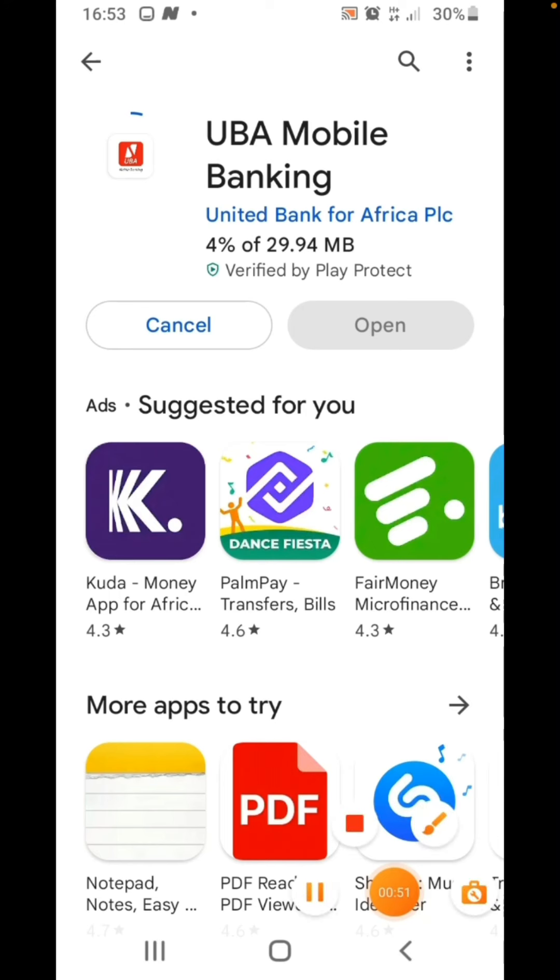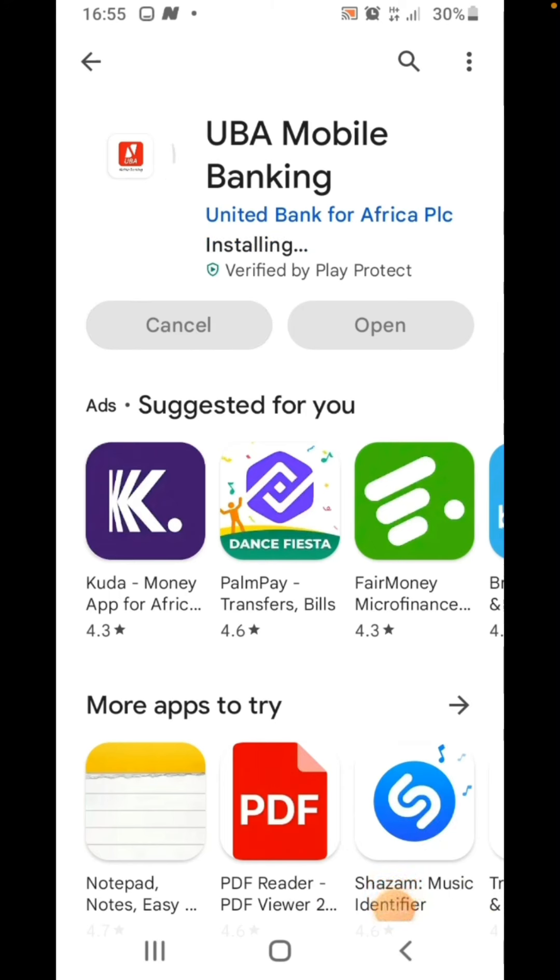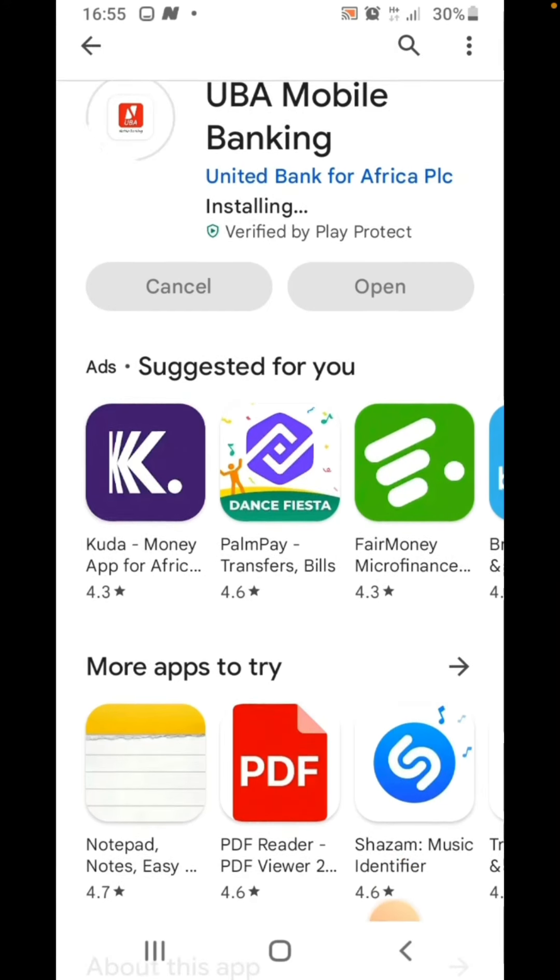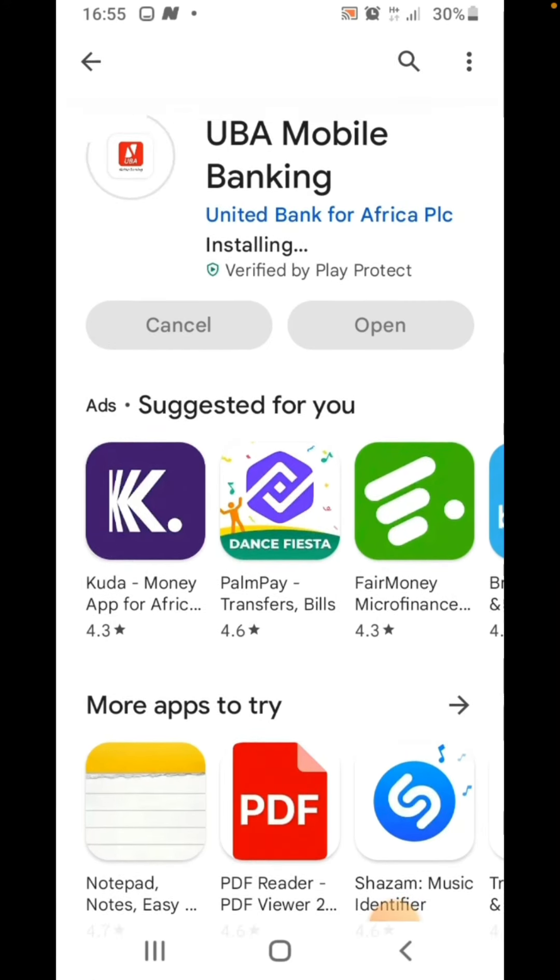The first step is going to Play Store and downloading the app. After the app has been downloaded on your mobile phone, just click on open.